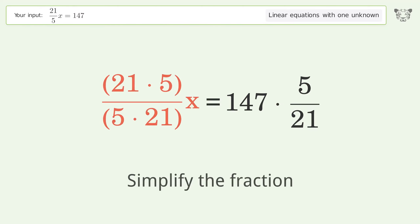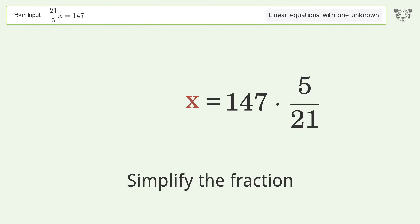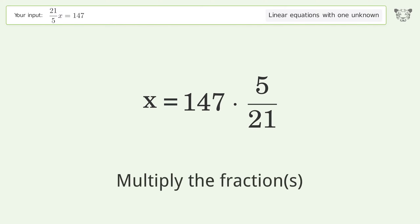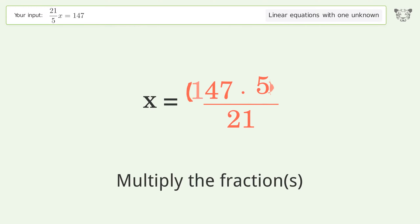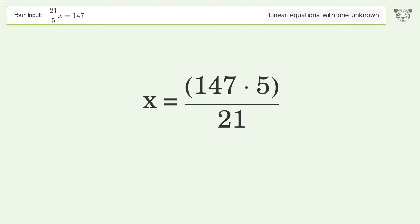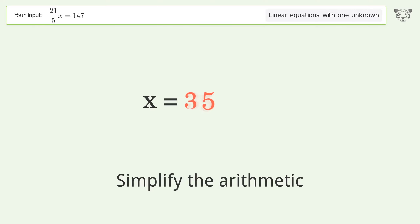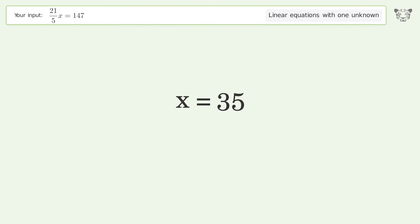Simplify the fraction, then multiply the fractions. Simplify the arithmetic, and the final result is x equals 35.